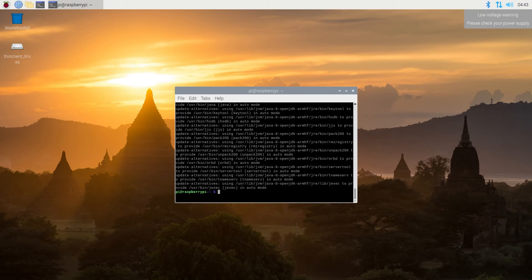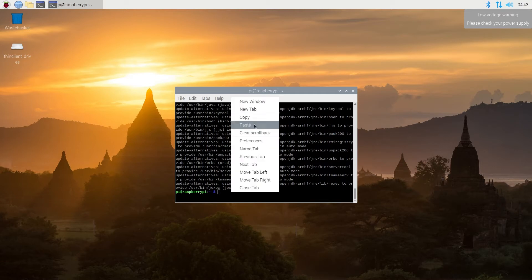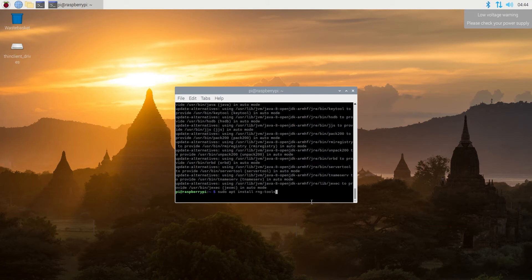And then next thing we need to do, we need to install RNG tools that will improve startup speed on UniFi Controller. Type this command, and then press enter.